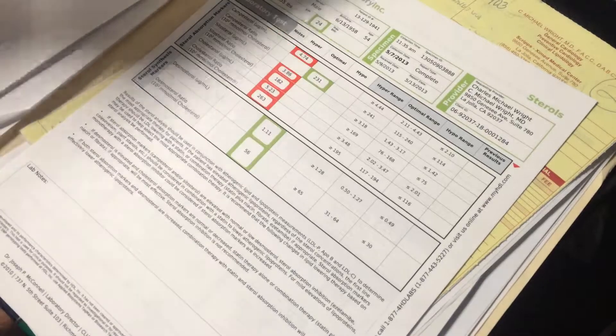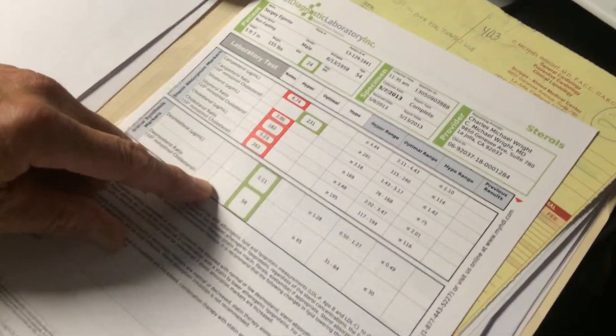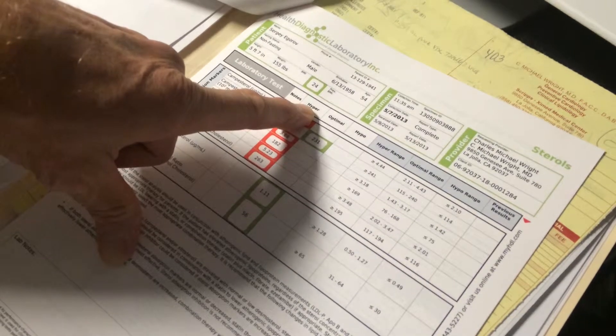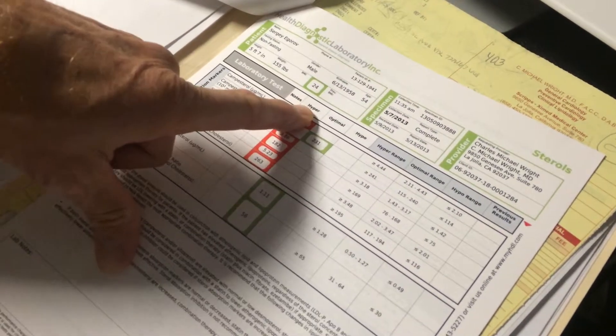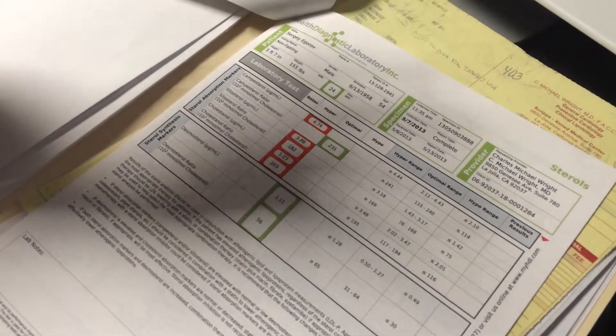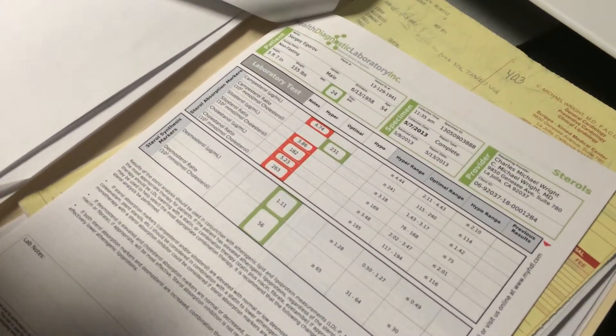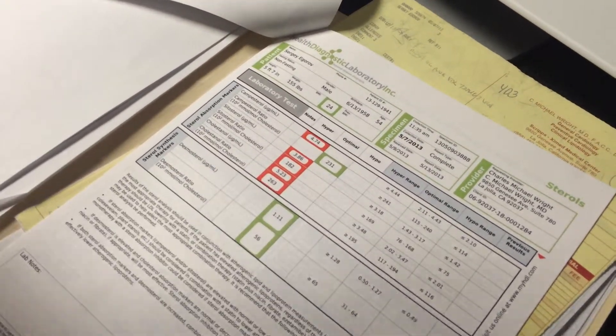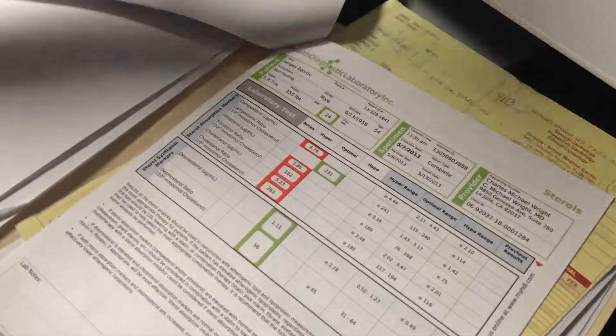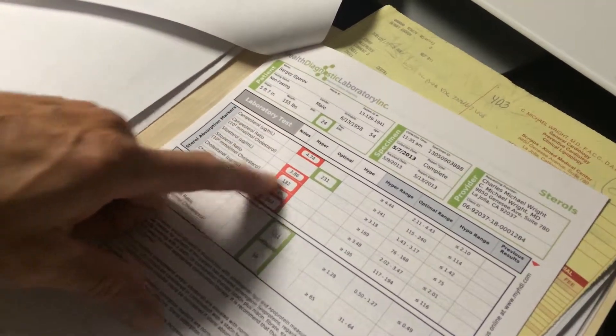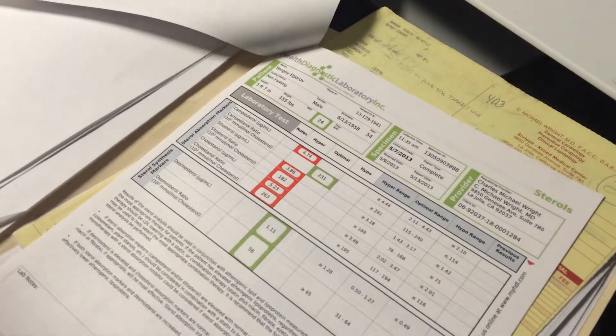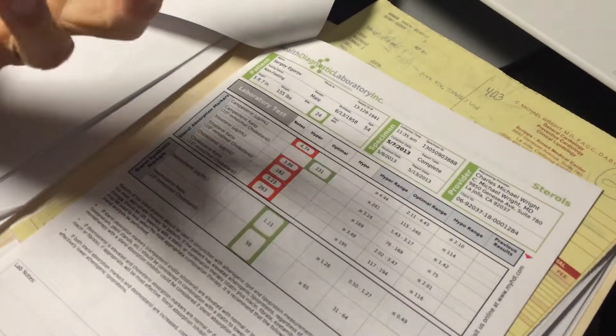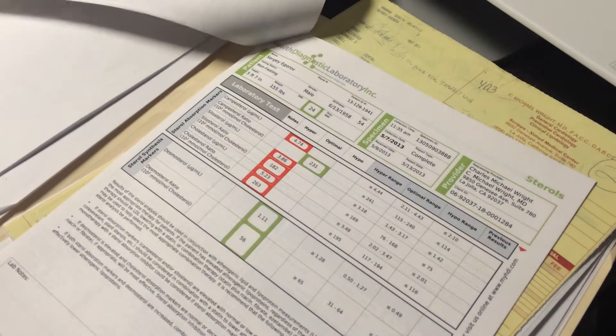And this basically is telling us that you are a hyper-absorber of cholesterol. The average person, when they eat a meal, let's say some eggs with lots of cholesterol, they absorb through the intestine into their body about half the cholesterol. The rest just goes on through. If you're a hyper-absorber, which you are, that means you're going to absorb maybe 80% or 90% of the cholesterol. So that can make it easier for you to have a high cholesterol level.